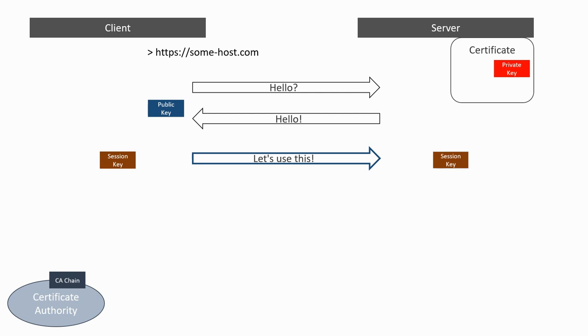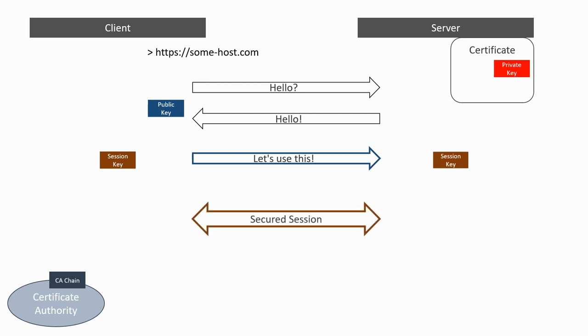Now that both client and server have the session key, which has only been transmitted encrypted, a secure communication channel can be established, where all further communications are encrypted with the session key.